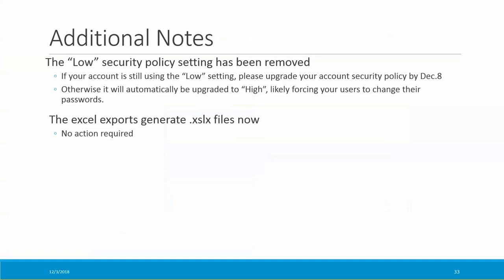Just a couple of other things to mention. As we've warned over the last few months, we've removed the low security policy. If you still haven't upgraded your account security policy to at least medium, please do so by end of day Friday — otherwise, if you're using basic auth, your users will likely have to change their passwords on Monday morning when they log in, because your account security policy will be automatically upgraded to high. You'll also find that the Excel file format has been upgraded, so you'll get .xlsx files rather than .xls files now.